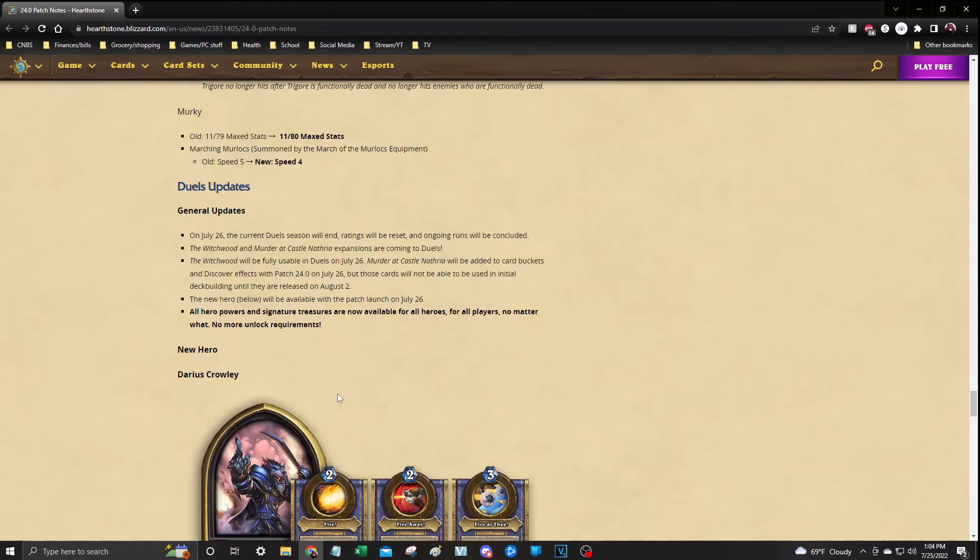So the general updates are just as of tomorrow, July 26th, the current Duel season will end and ratings will be reset. Any ongoing runs will be concluded. The Witchwood and Murder at Castle Nathria expansions are coming to Duels, so Witchwood will finally be usable in Duels as of tomorrow.